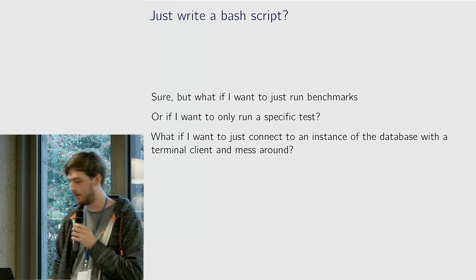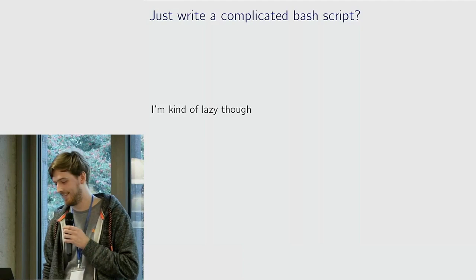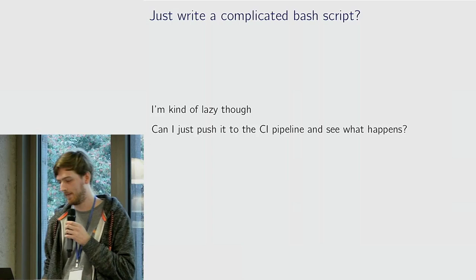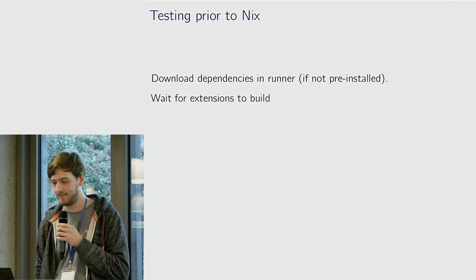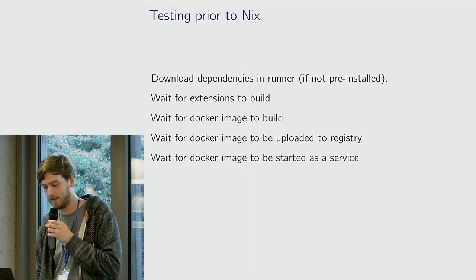I could just write a complicated bash script, but I'm really lazy. Can I just push it to my CI pipeline? Because we're hip and trendy. Yeah, okay, but now it's got to download dependencies, wait for the extension to build, wait for Docker image to build, wait for it to be uploaded to registry, pull the image again, start as a service, then wait for my test to fail to find out something's gone wrong.